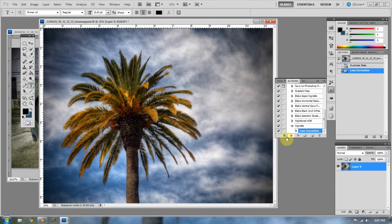And I have a vignette. Now, to stop this, because all I want to do is put a vignette on it, press the stop button. Now it's recorded.